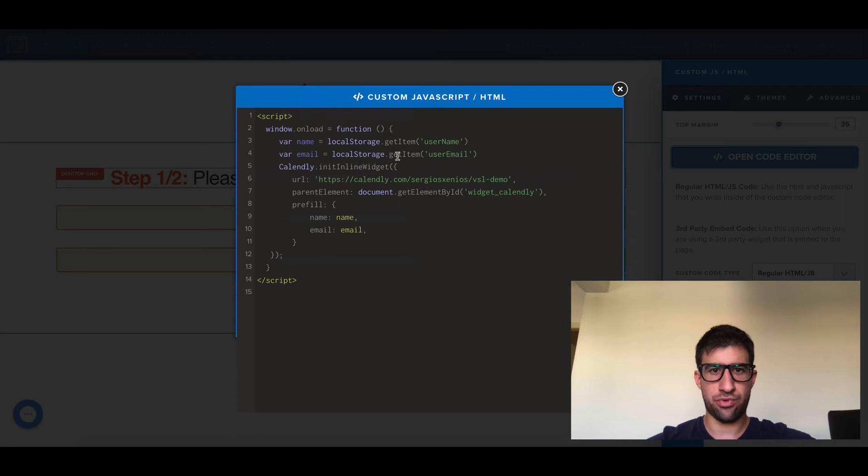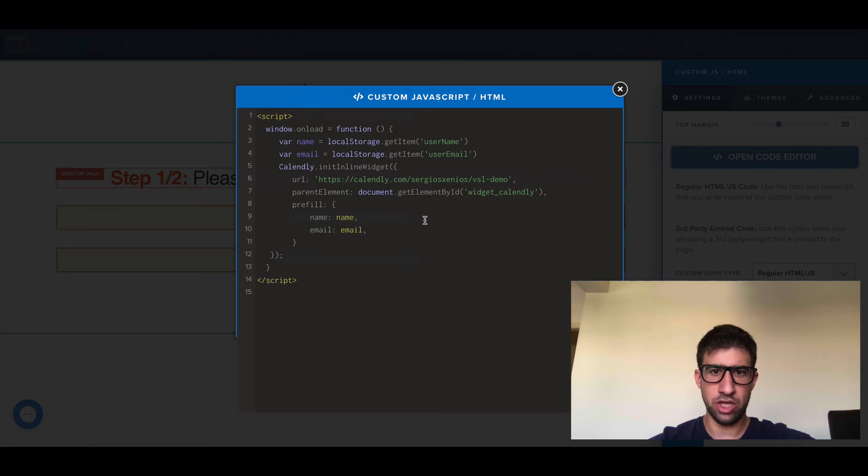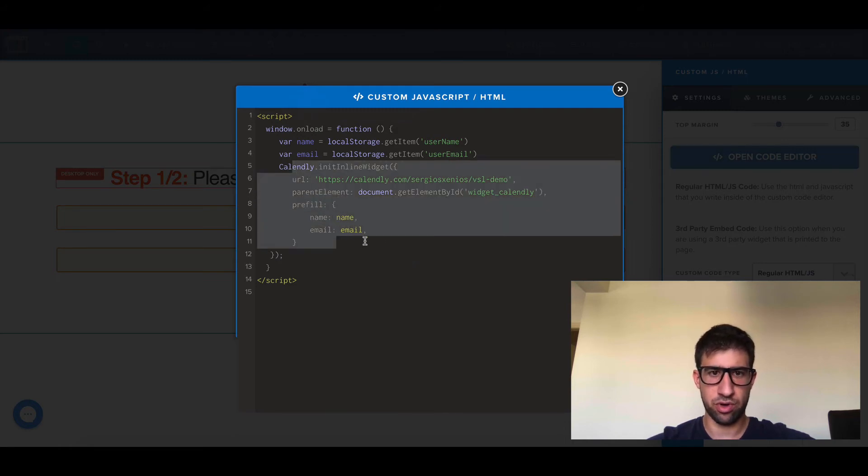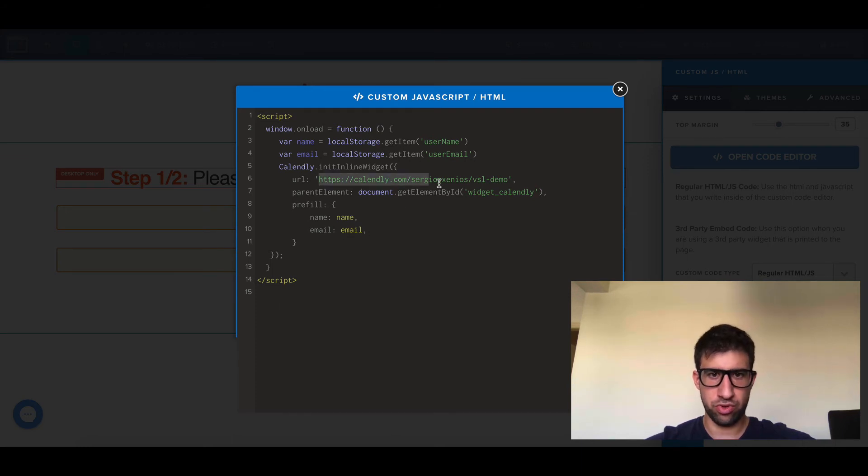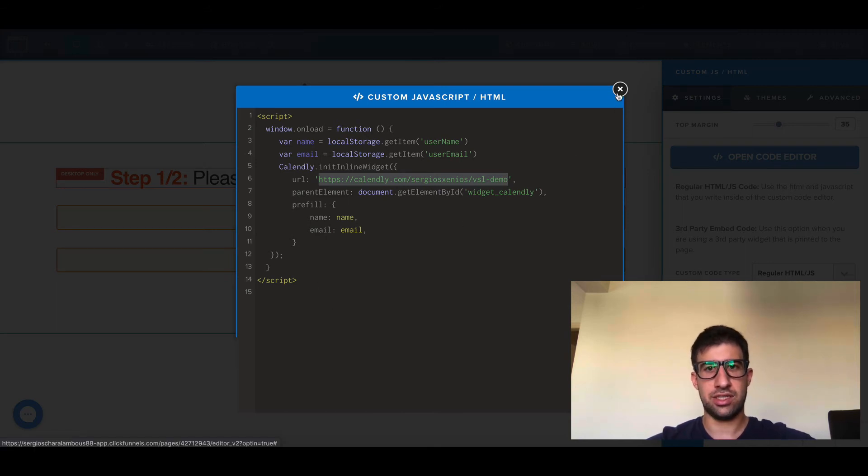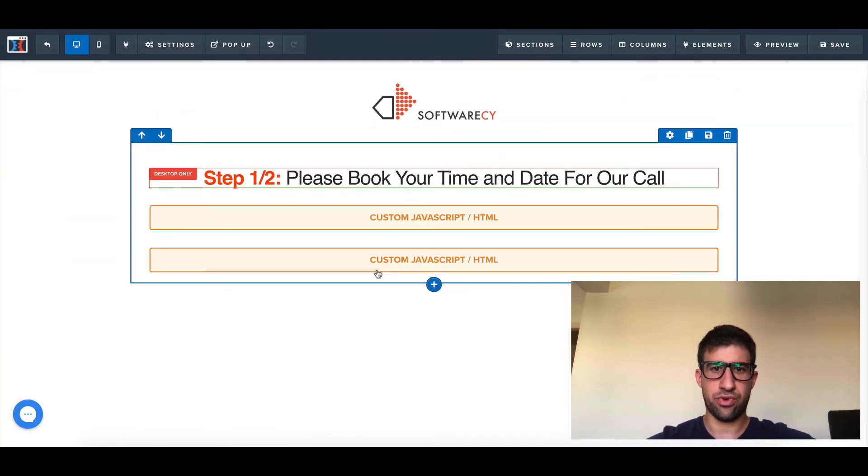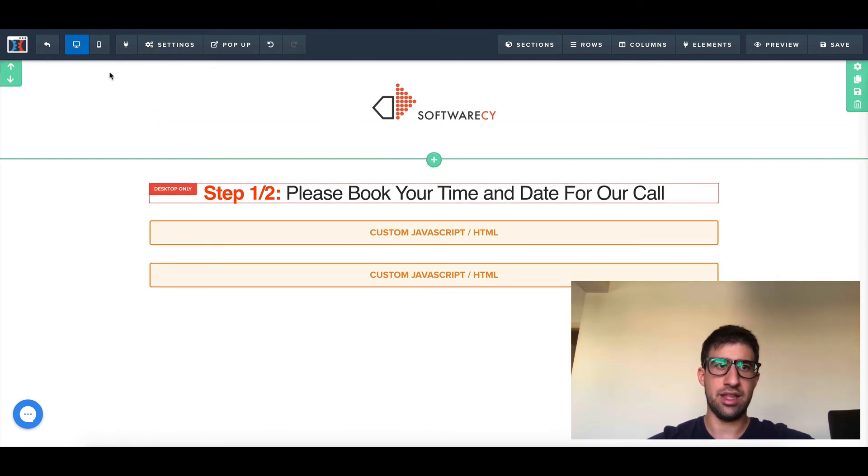Here again, I read the name and the email from the local storage, and then I looked up the Calendly documentation and found this snippet of code. I pass this to Calendly. I just need to put the URL of my Calendly here, so I pass the details inside Calendly.